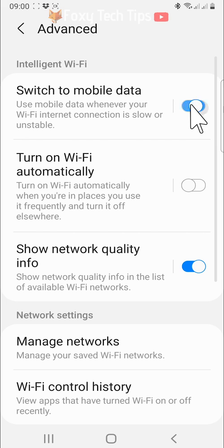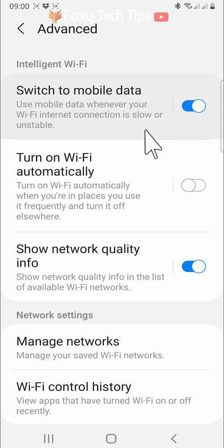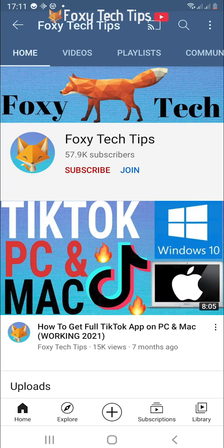And that draws an end to this tutorial. Please like the video if you found it helpful and subscribe to Foxy Tech Tips for more Samsung tips and tricks.